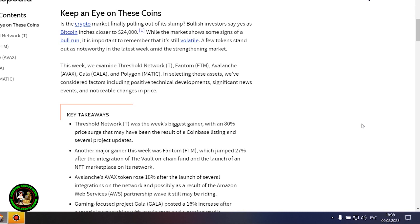These cryptocurrencies will be especially interesting in the future. There is a special interest from them and now you'll find out what. Keep an eye on these coins - is the crypto market finally pulling out of its slump? Bullish investors say yes as Bitcoin inches closer to $24,000.